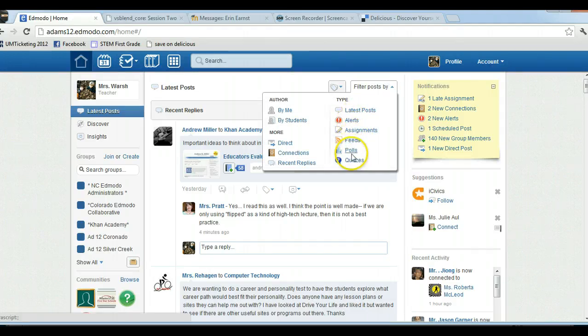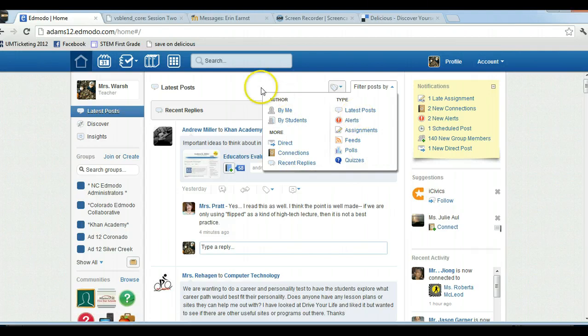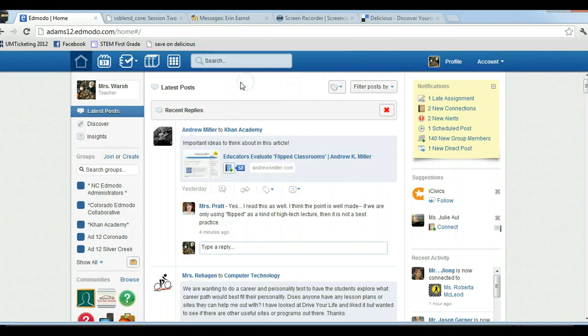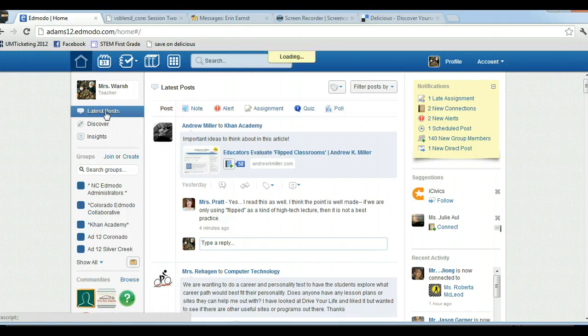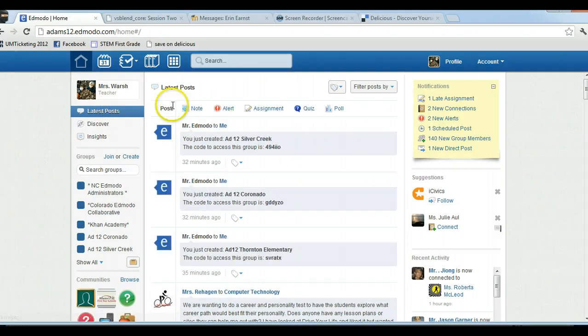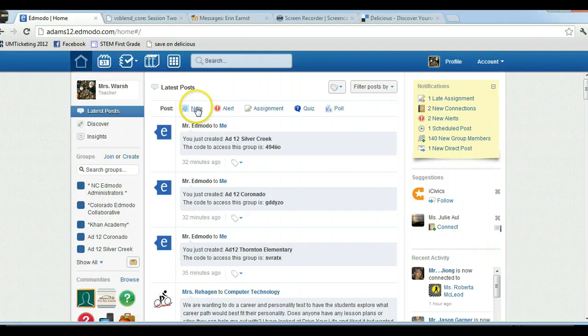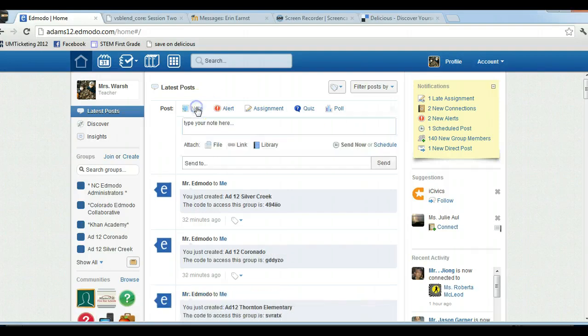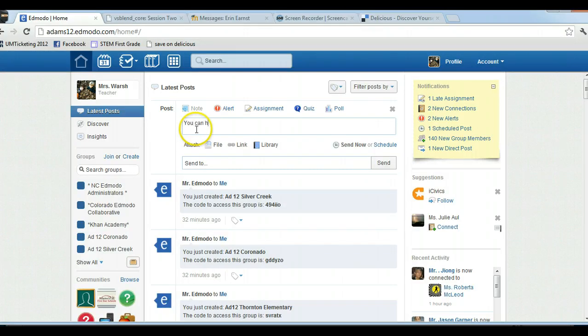You can also do by alerts, assignments, feeds, polls or quizzes, so there's different ways to see the different posts. Now if you want to post something, it used to be that the automatic note was the default one. All you have to do now is click on the type of post you want. So a note is basically a message; it has no character limit so you can type however long you want.